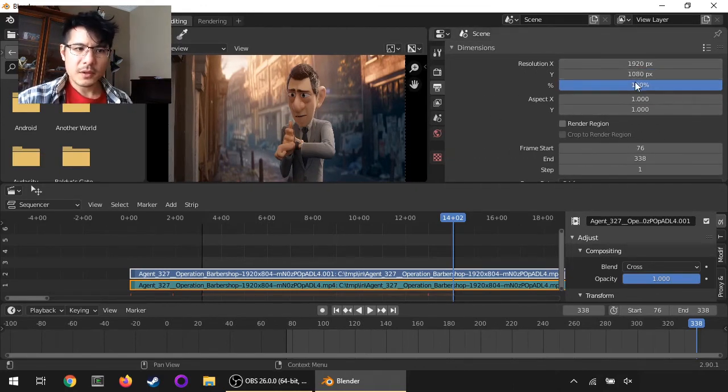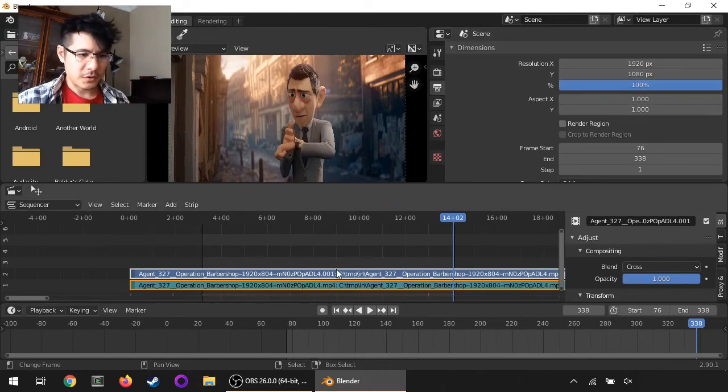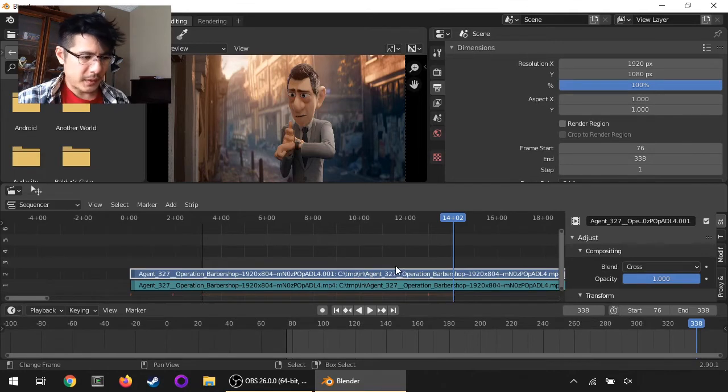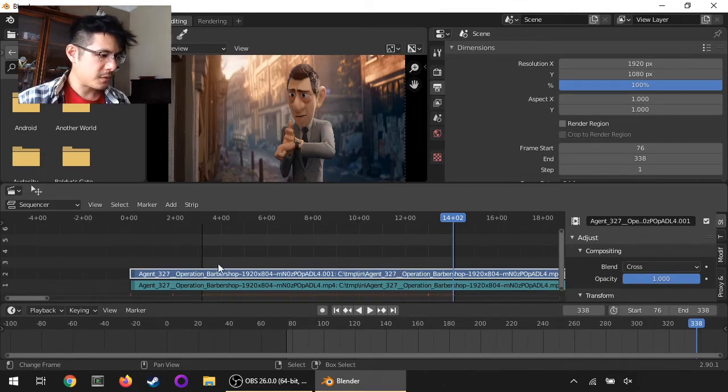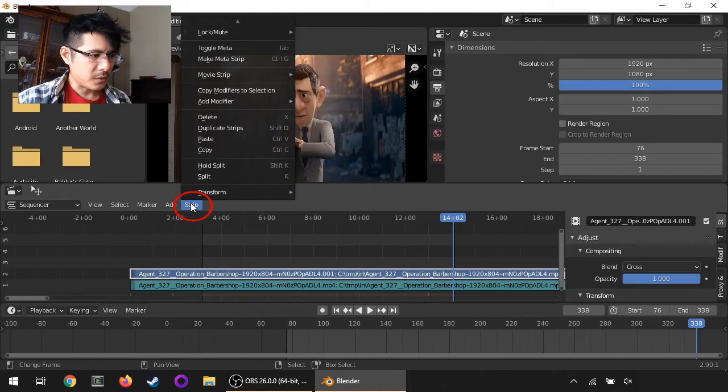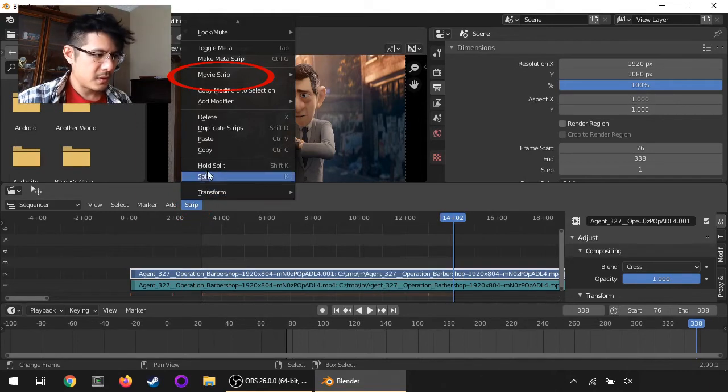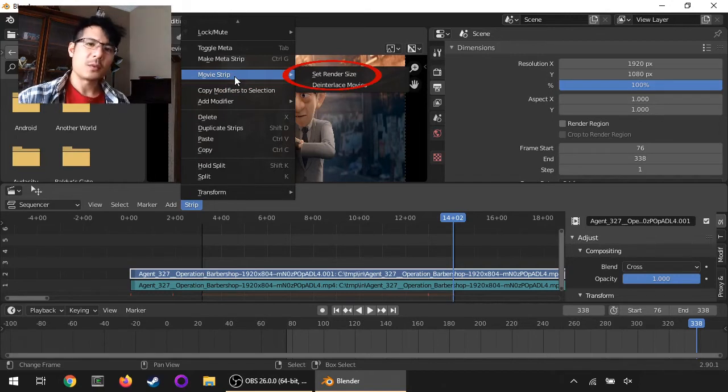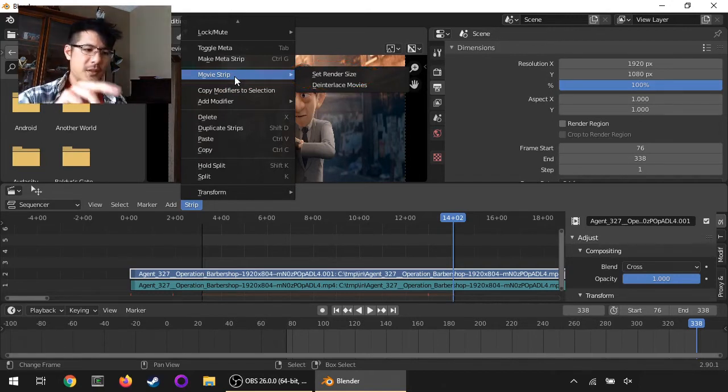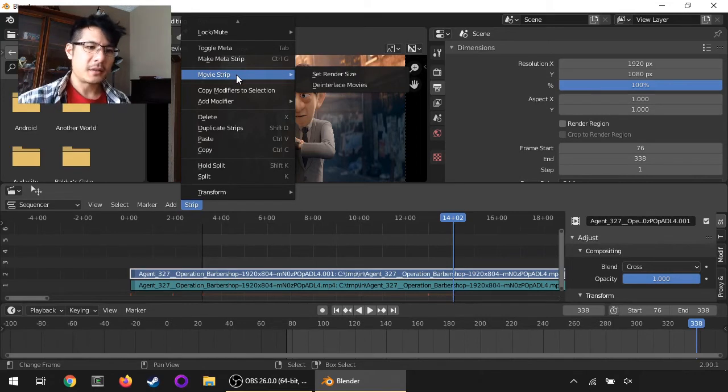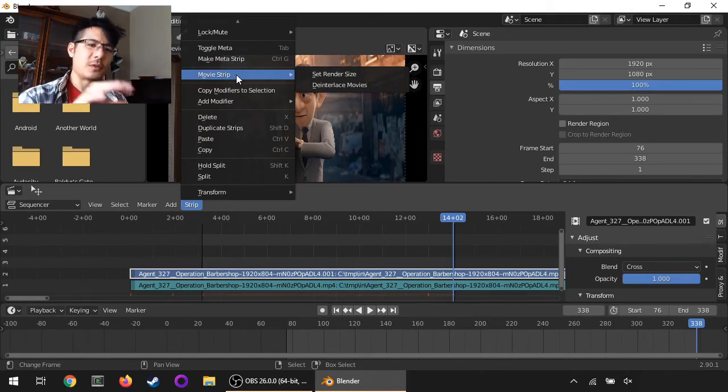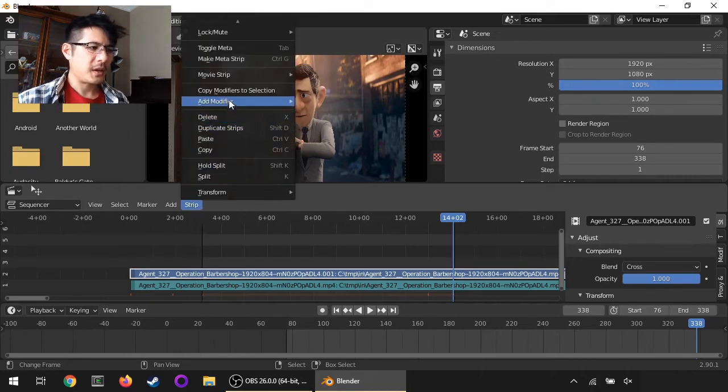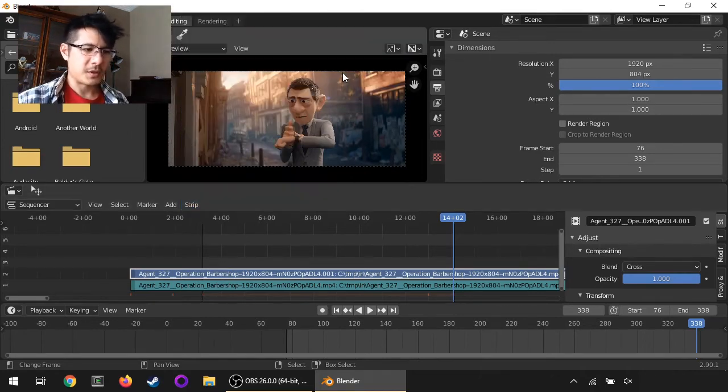So here, resolution - this is not the resolution of the video strip. From here you can go to Strip, and where was it... Movie Strip, here we go. If you wanted to immediately set the scene resolution to match your video file, this is how I get to it. From Strip, now it's Movie Strip, Set Render Size, there you go.